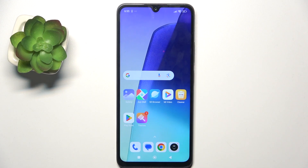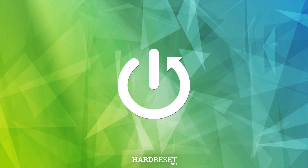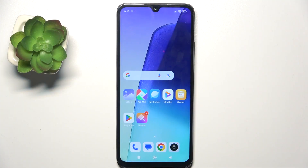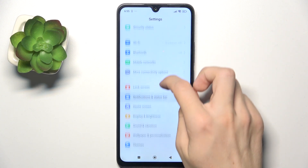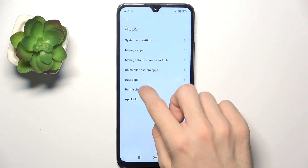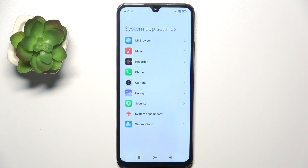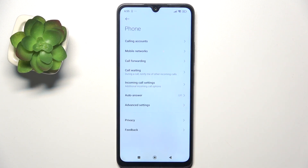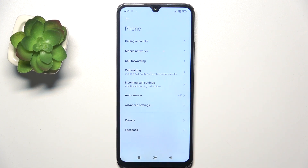Hello, in this video I'm going to show you how to set up call forwarding on Redmi A3 Pro. To set up call forwarding, go to Settings, then go to Apps, System App Settings, Phone, and then go to Call Forwarding.